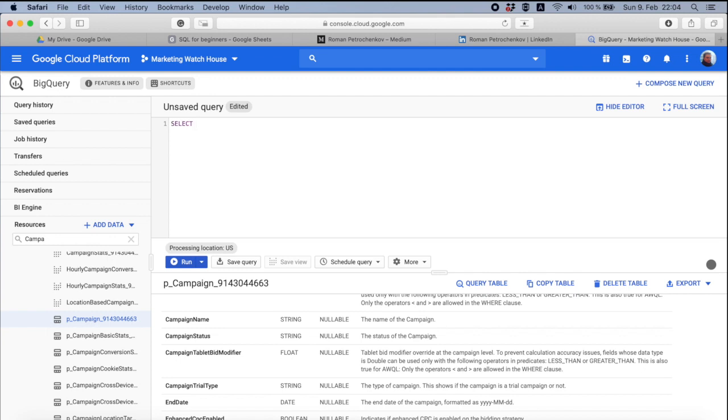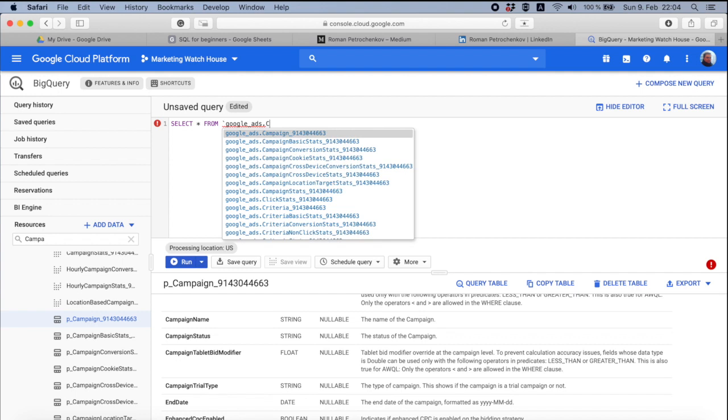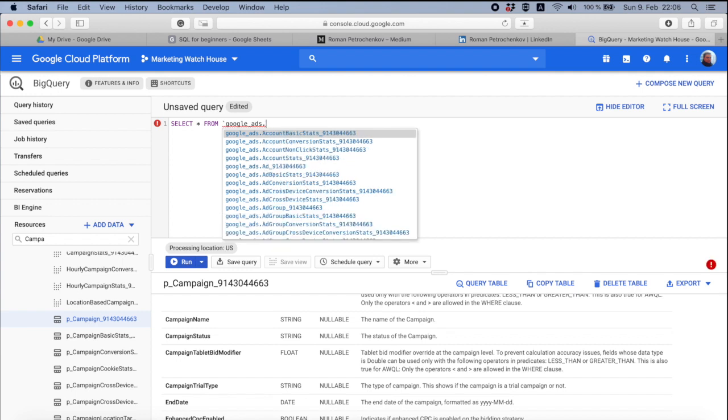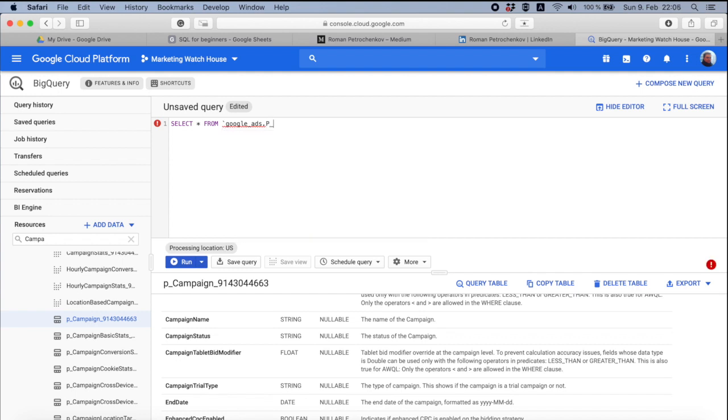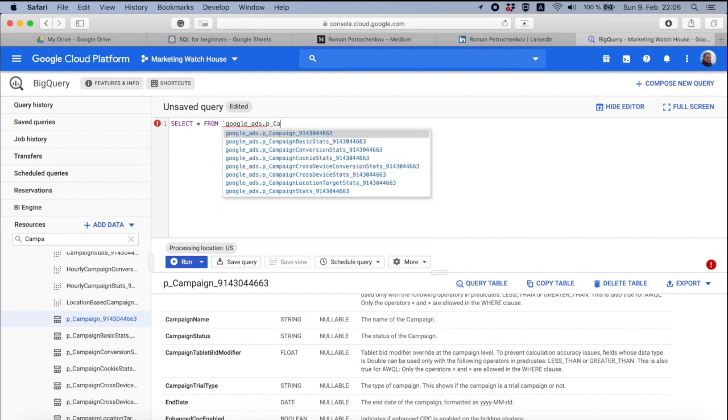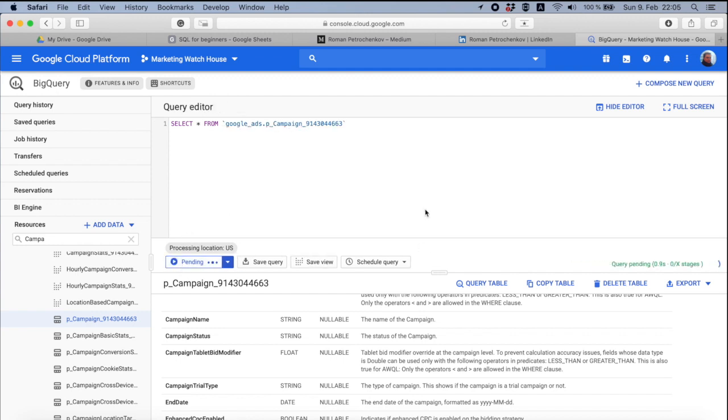We are going to select everything and this little star means everything from the table that is in Google ads and then p_campaign. And I push run.